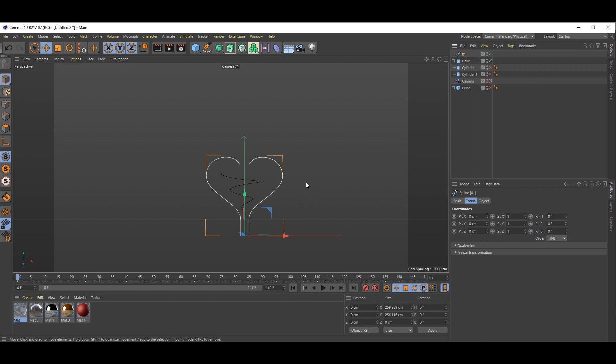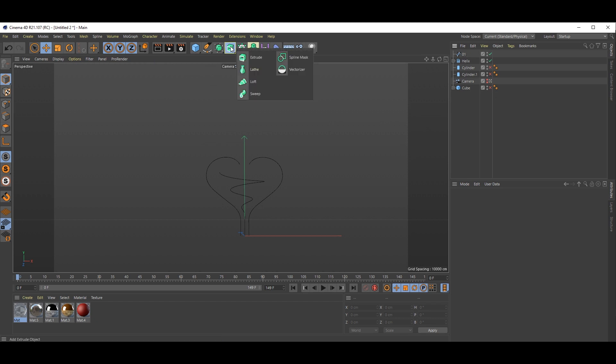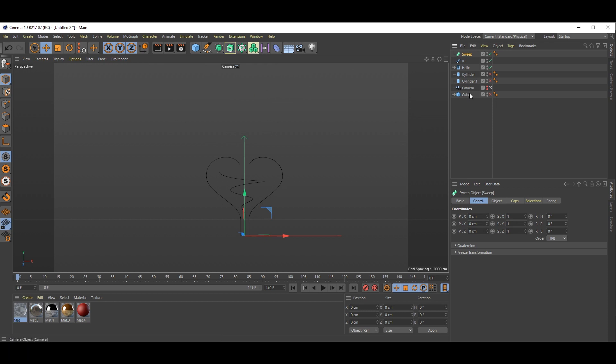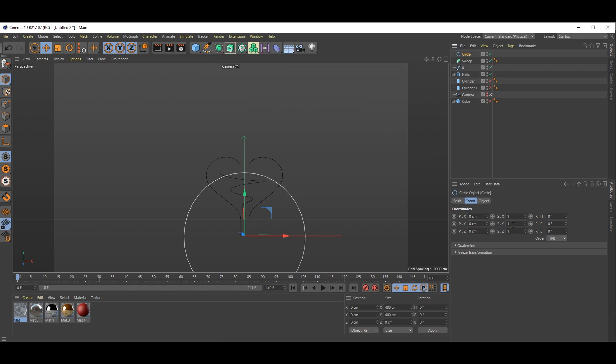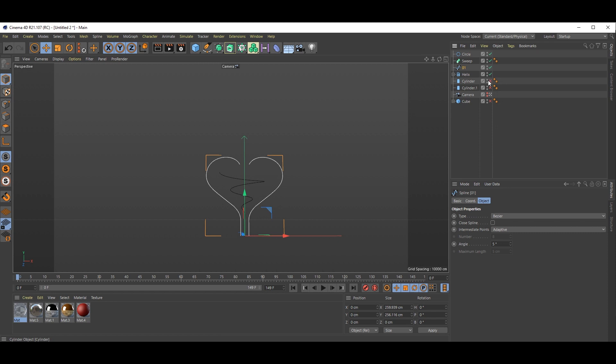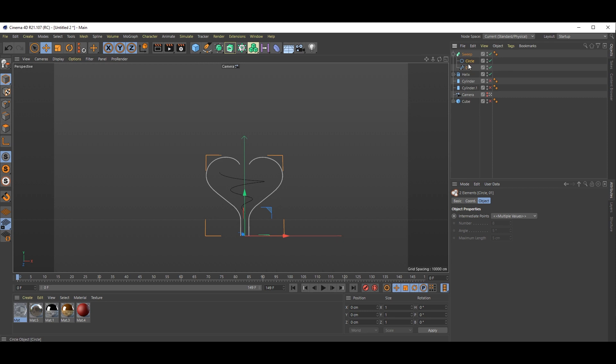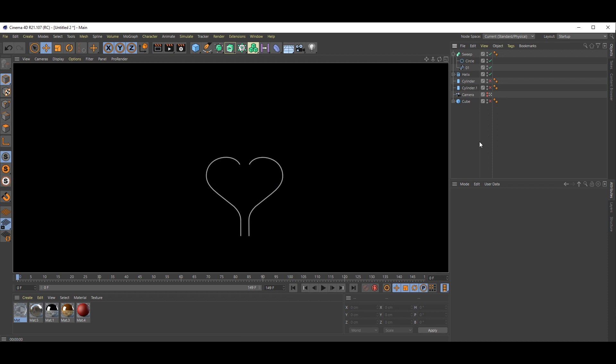Now we need some mesh. Go here and select this sweep. We need one circle, so go here and select this circle. Circle radius will take 1.5. Select this spline and circle and put inside this sweep. See, now you can render. See.